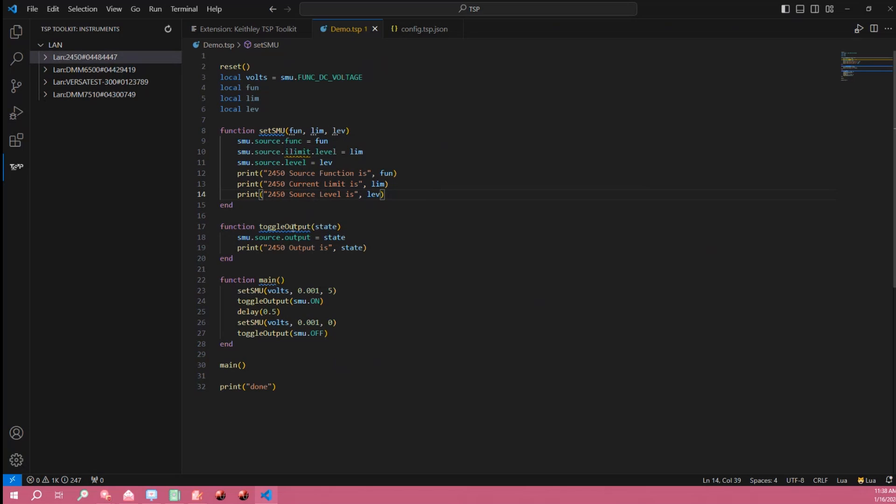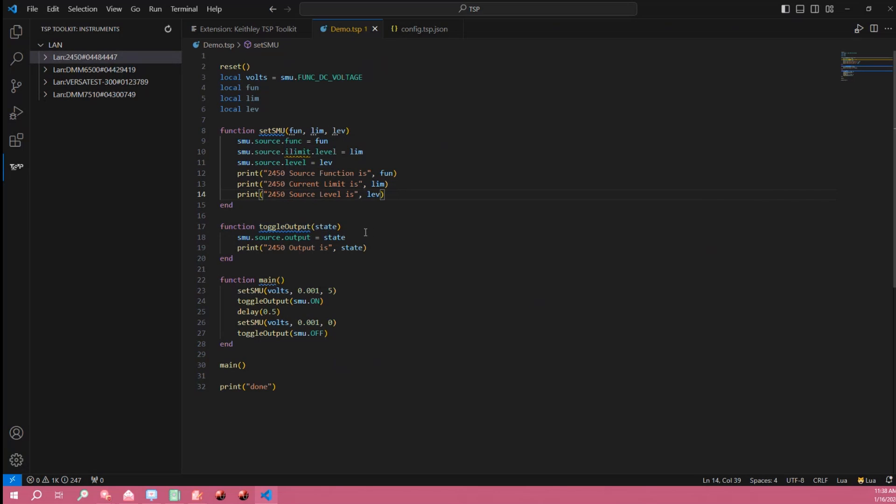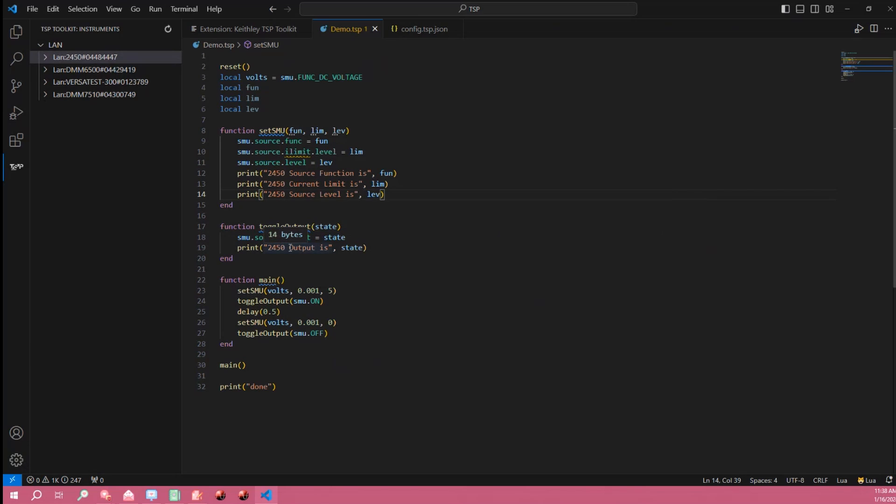The next function is the toggle output function. All that does is take the state variable as an argument and uses it to toggle the output on and off and then prints the state to the terminal.